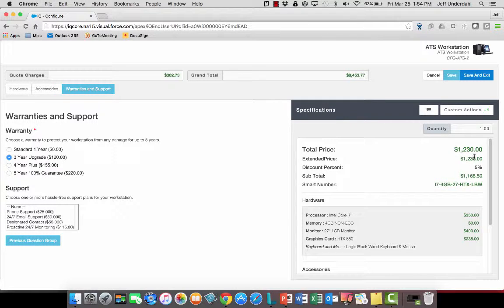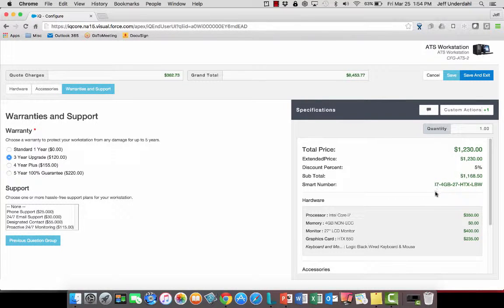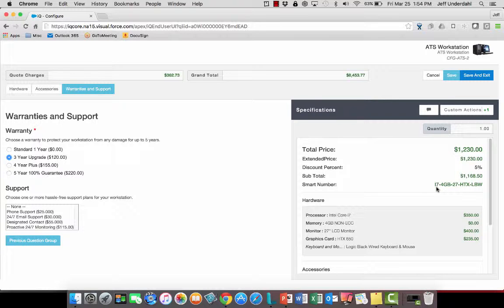They want to upgrade to a three-year warranty right here, which I can easily do. And I can see those changes to the processor and the warranty affecting my price, and also affecting my smart string part number.